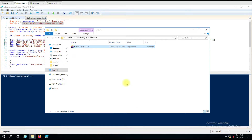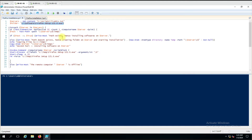Here we are using the ForEach loop. Since we have multiple computers, we have to perform the script on each and every computer remotely. It will loop through all the computers and one by one perform the script on each one.